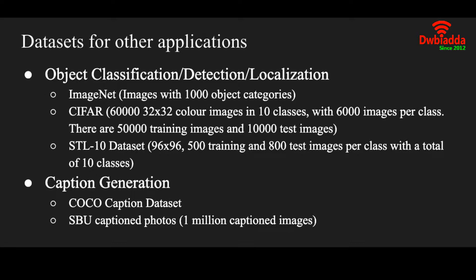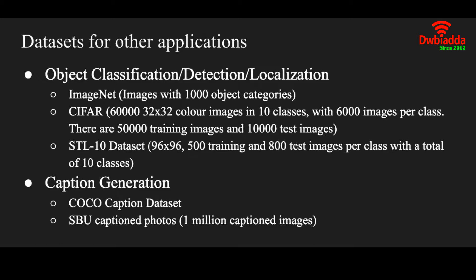There is a STL-10 dataset, a bit smaller dataset but it also has 10 classes. Then there is a COCO dataset and an SBU captioned photos dataset. These datasets have images and captions written below it. We can use this dataset in LSTM models, which are recurrent neural networks, to generate captions for images.